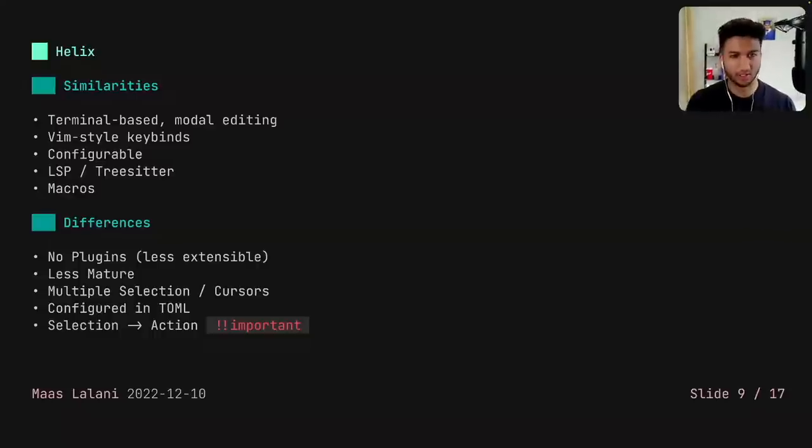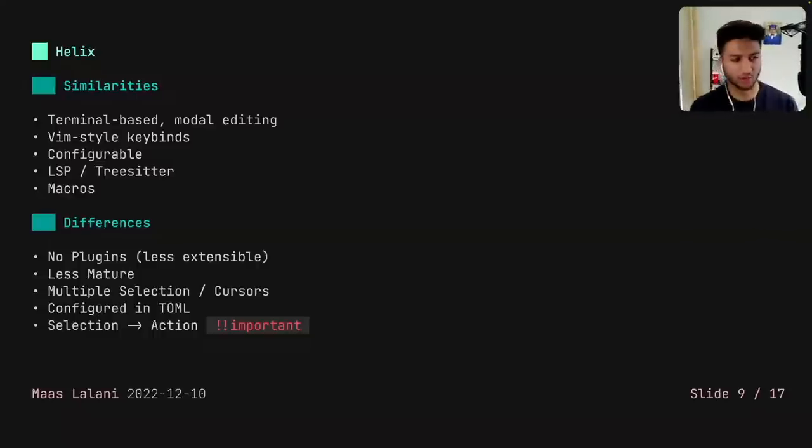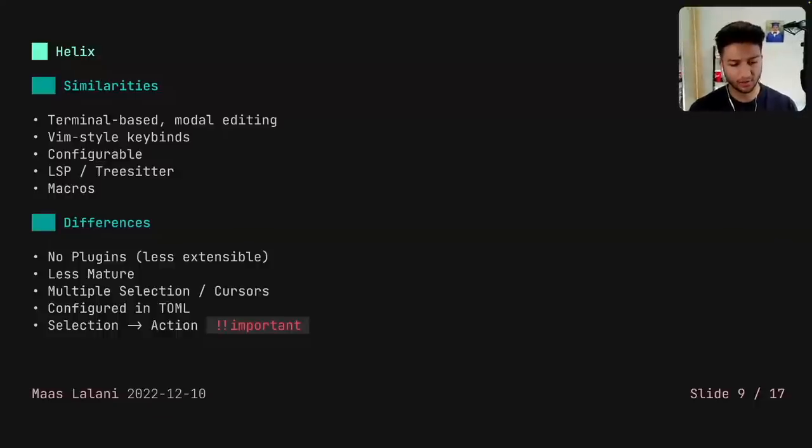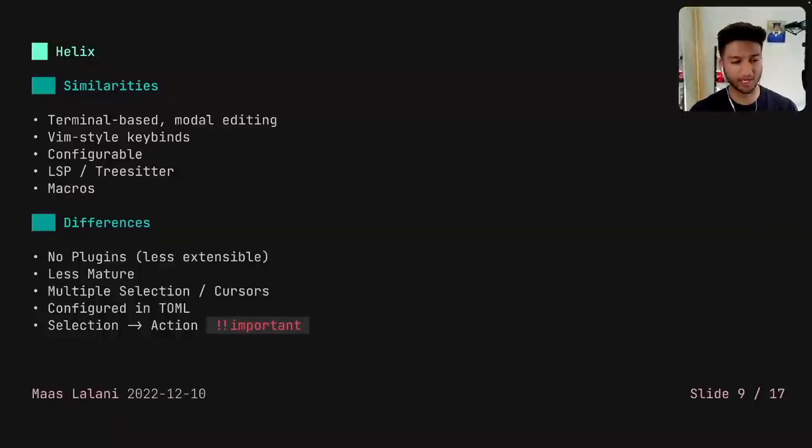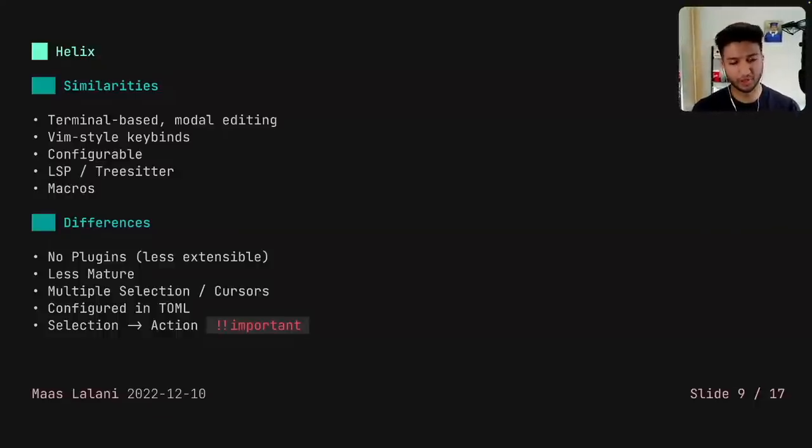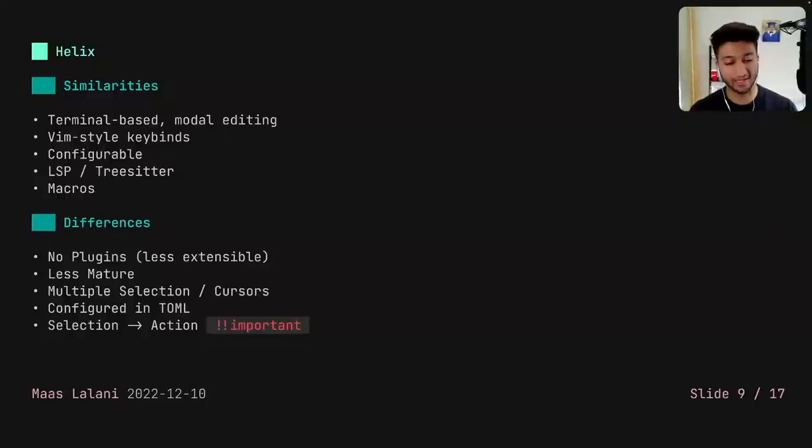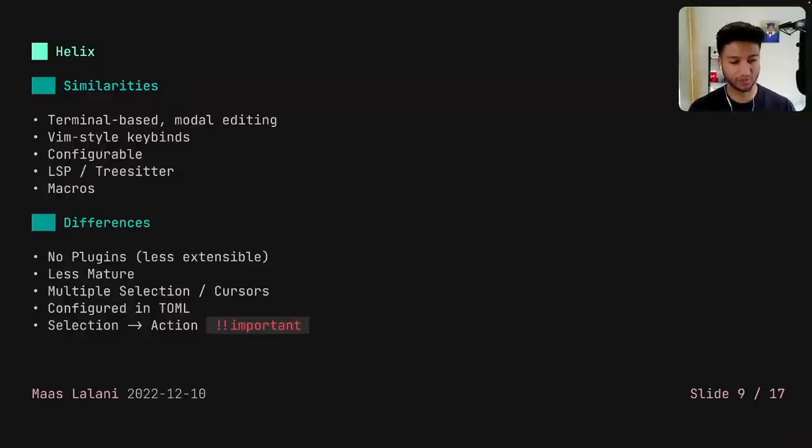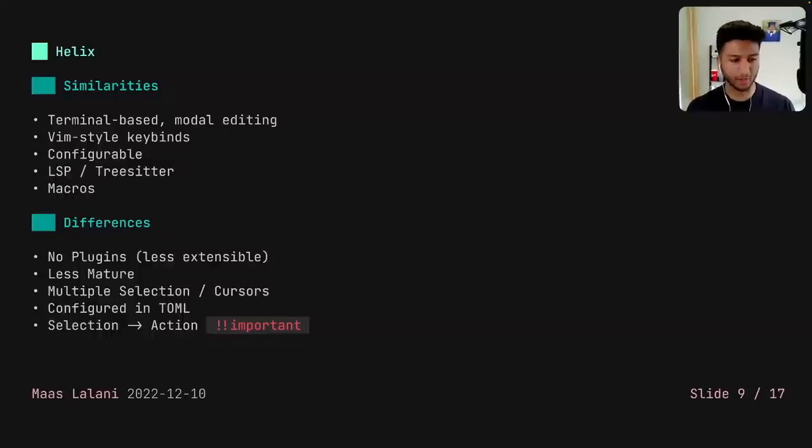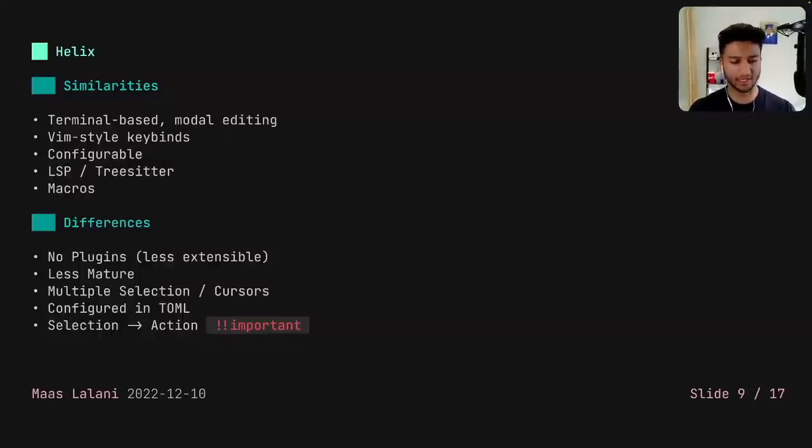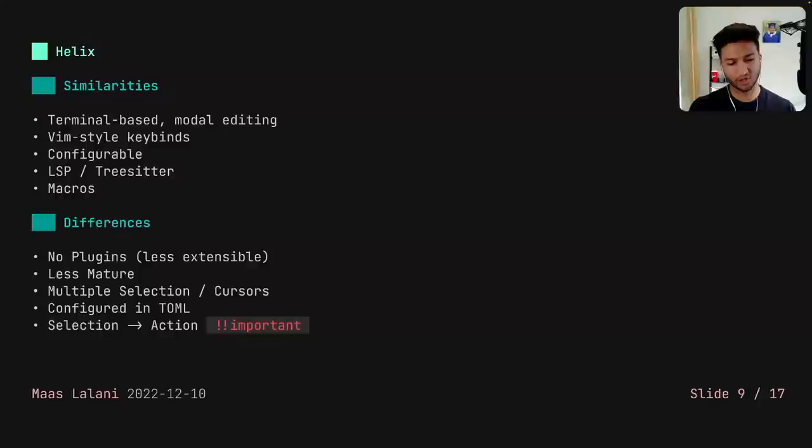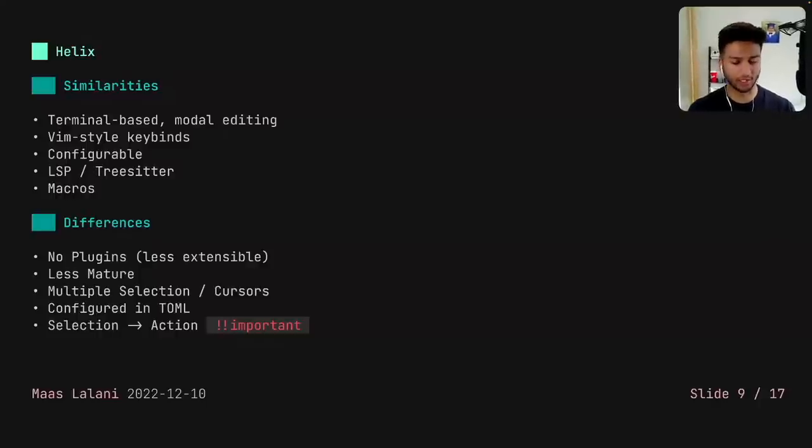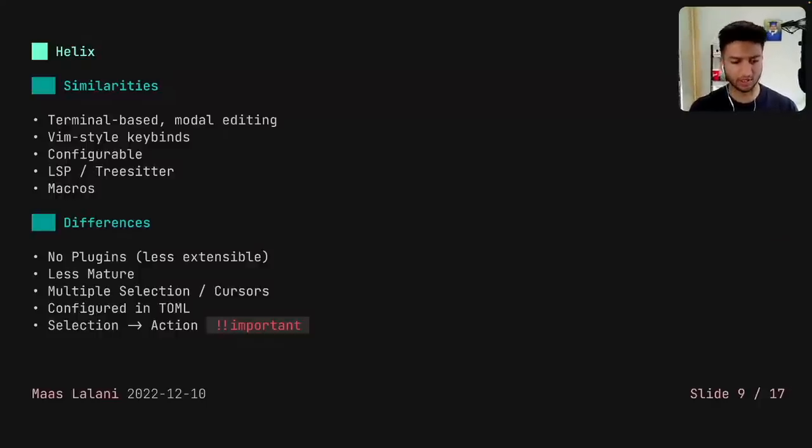So why switch or why even consider Helix? Well, there's a few differences that may or may not suit you. Well, first, there's no plugins and it is less extensible. It's a bit less mature. It does have multiple cursors and selections. It's configured in TOML. And the most important one is the way of editing is going from selection to action, which I'll talk about a lot later or a bit later in the talk.